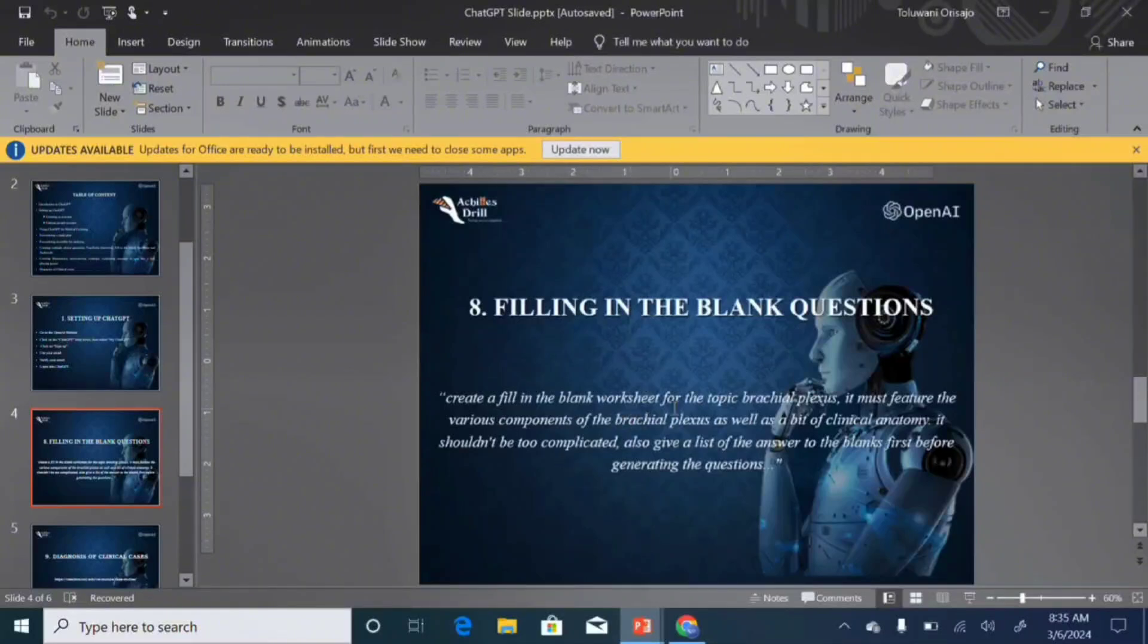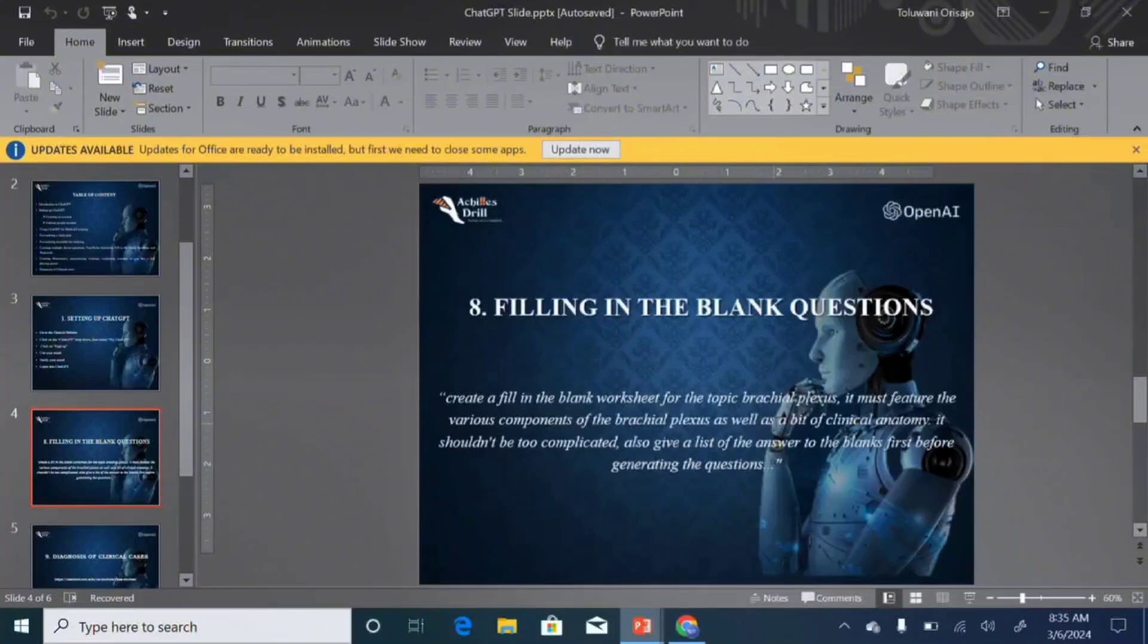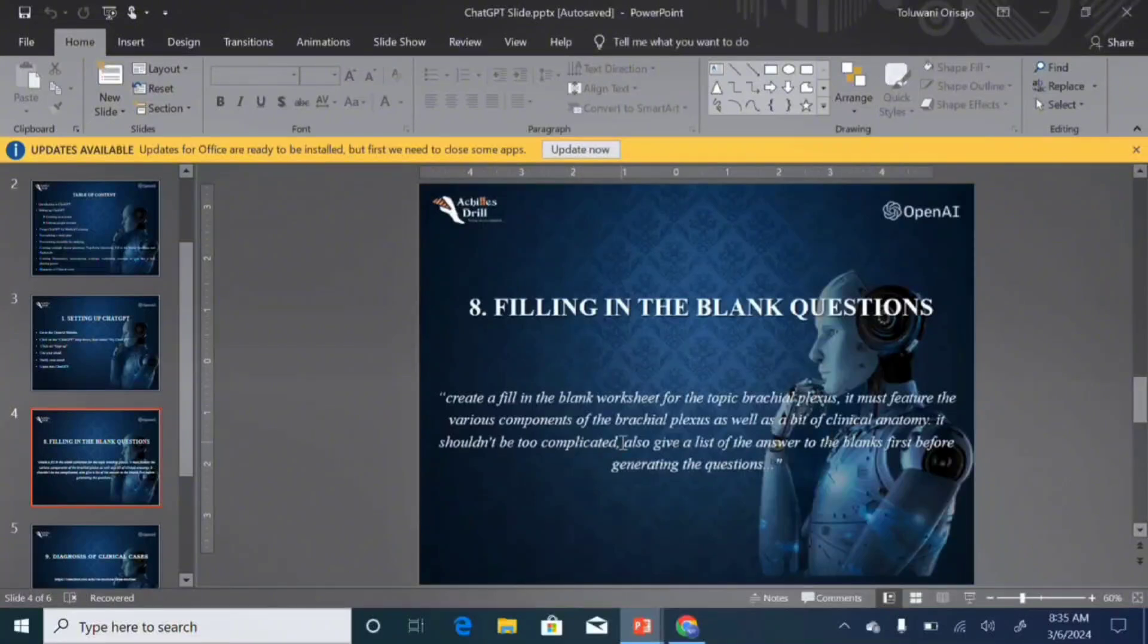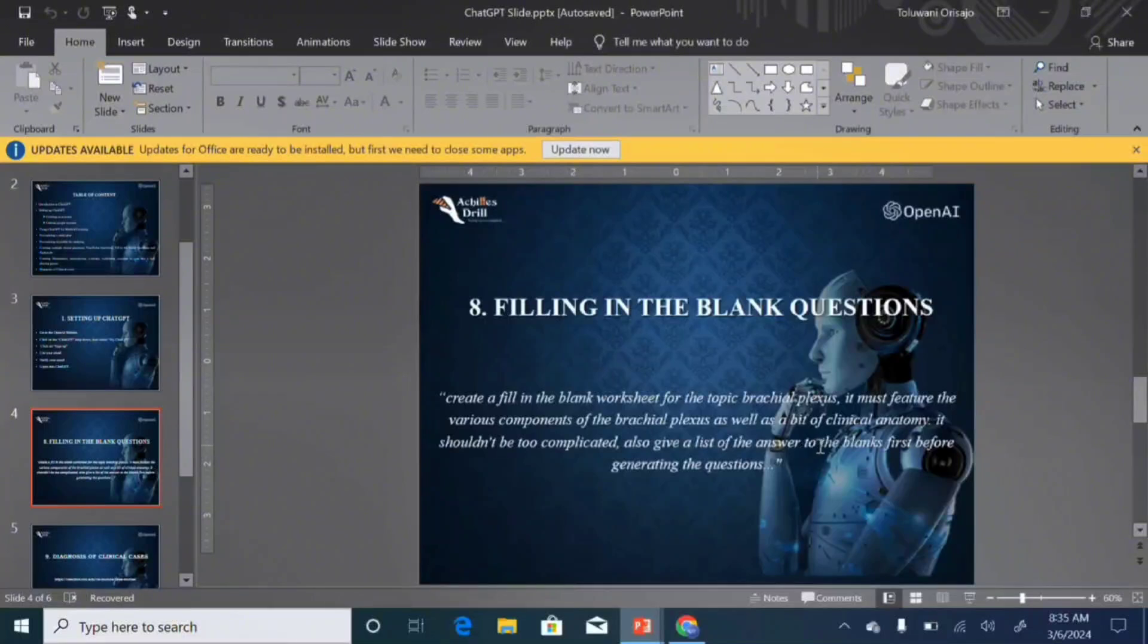Create a fill-in-the-blank worksheet for the topic brachial plexus. It must feature the various components of the brachial plexus as well as a bit of clinical anatomy. It shouldn't be too complicated because you have a 200 level student, and also give a list of the answers to the blanks first before generating the questions.